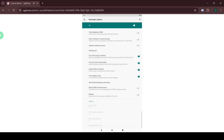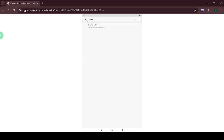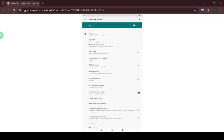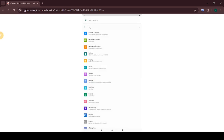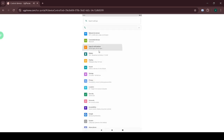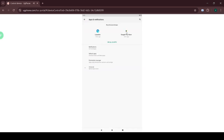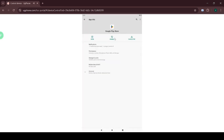After that, exit all the tabs you opened and go to Apps and Notifications. Find Google Play Store and disable it.